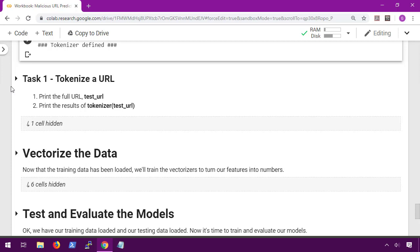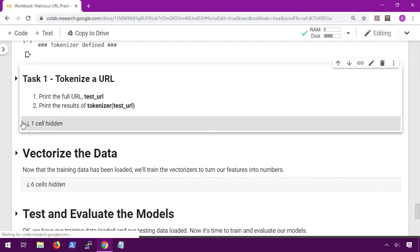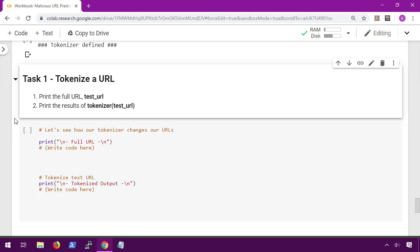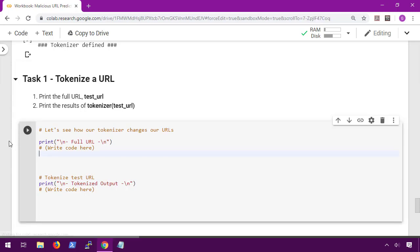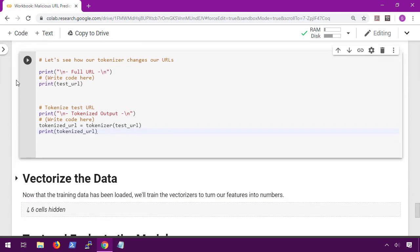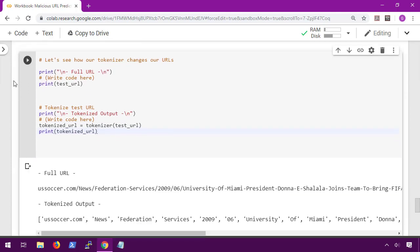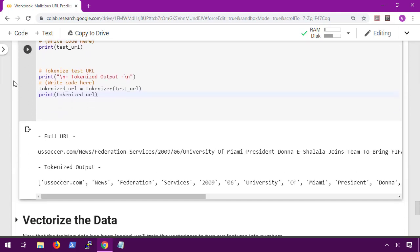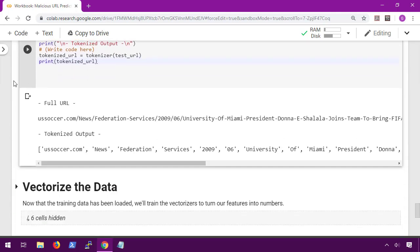Now we're on to our first task: tokenizing the URL. For this task all we need to do is print the test URL and then print the tokenized version of the test URL. For the code it's simple enough to print test URL and then we're going to save our tokenized URL since we'll be using it later.